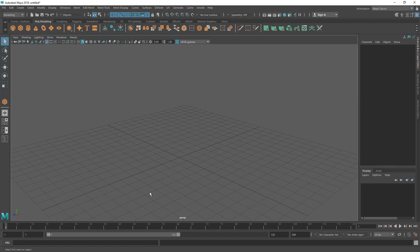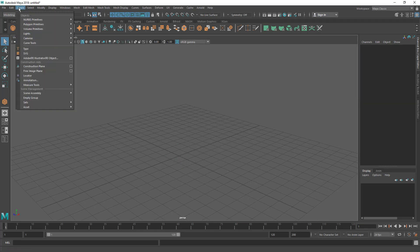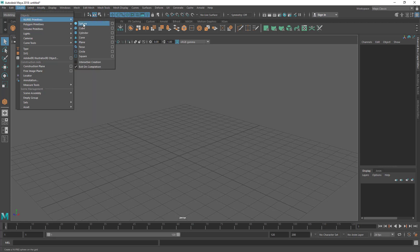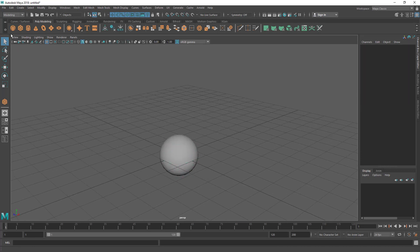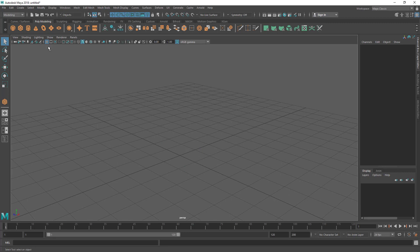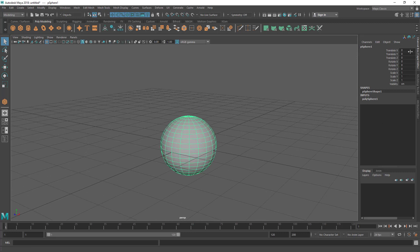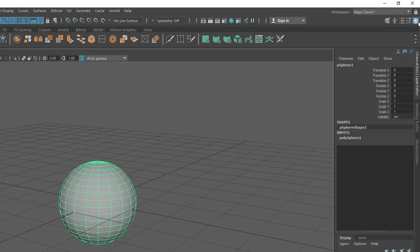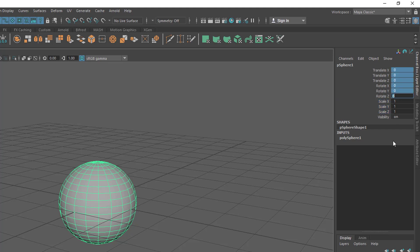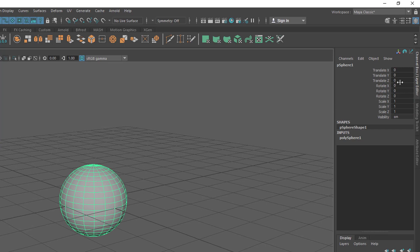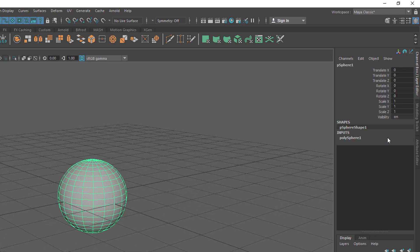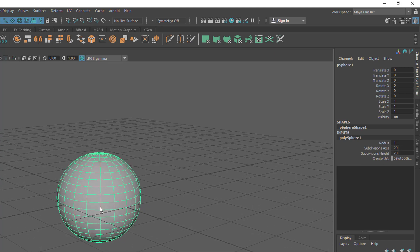These are different ways to create primitives. You can also create NURBS primitives — these are two different model types. Let's go to polygon modeling, create a sphere, and see how to modify it. When you select it and open the Channel Box, you can see translate, rotate, and scale values. Translate and rotate are set to zero and scale to one by default. If you click on the polySphere inputs, you get the input options for that sphere and can change the radius.